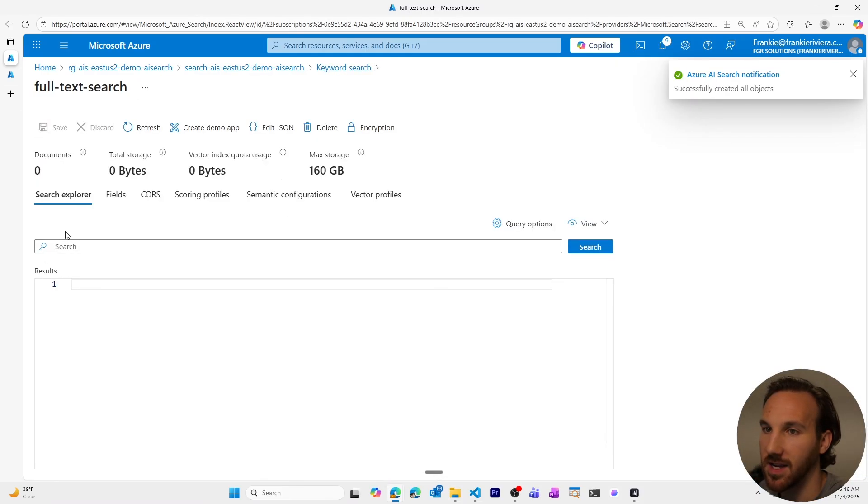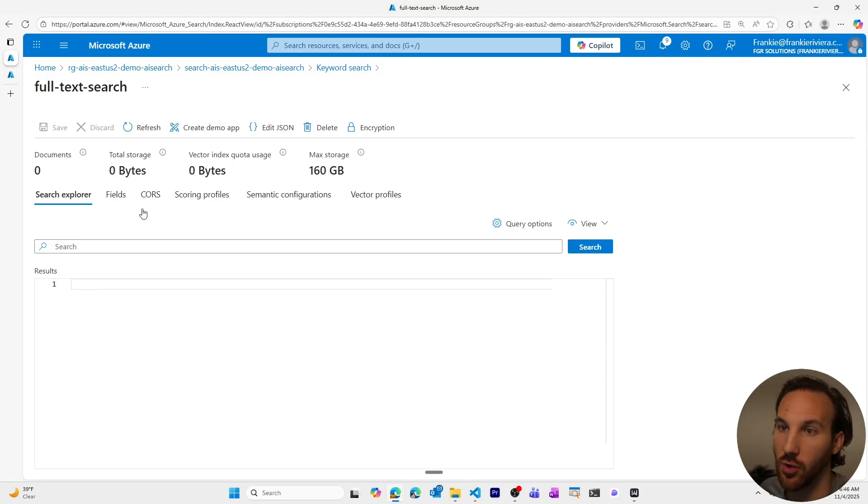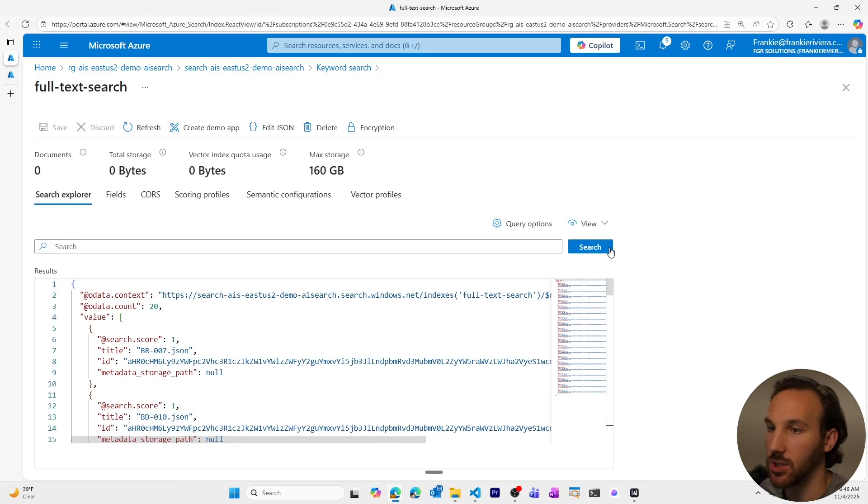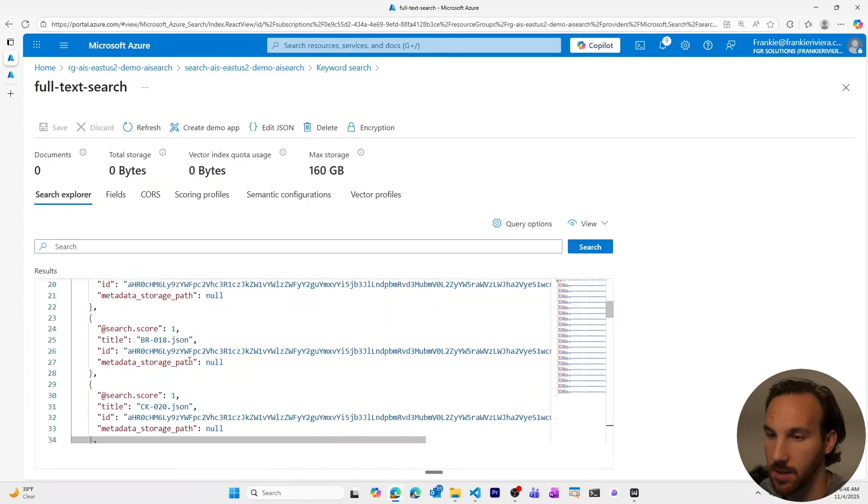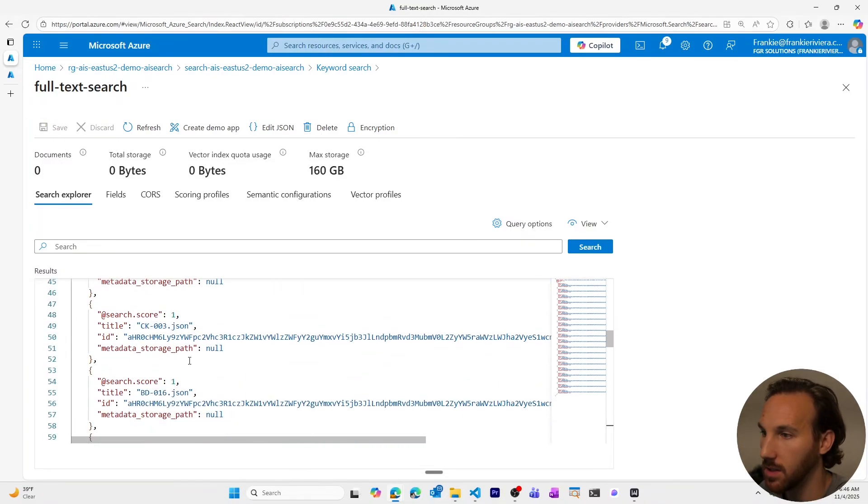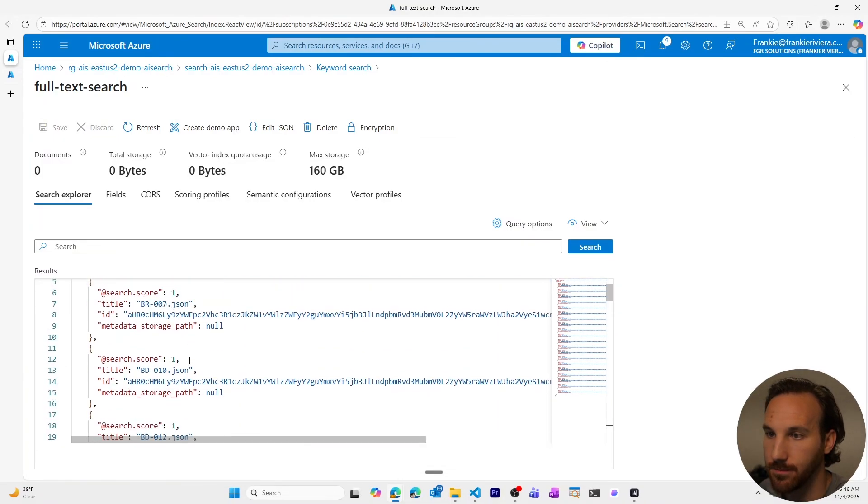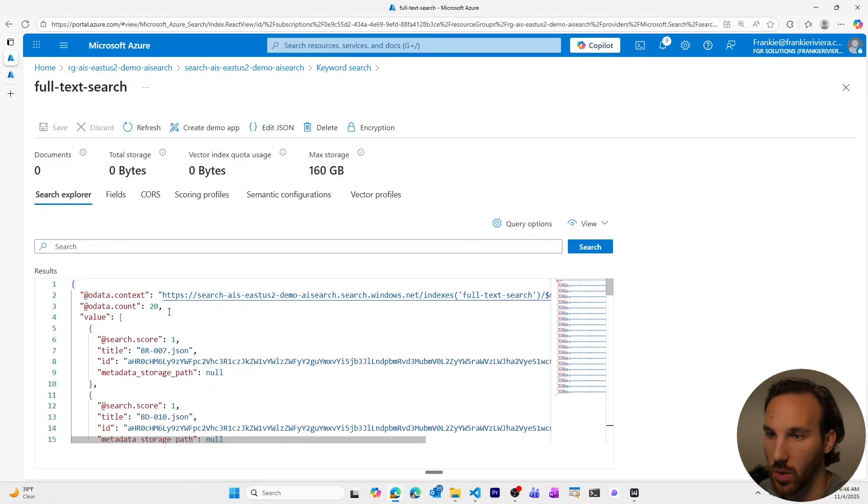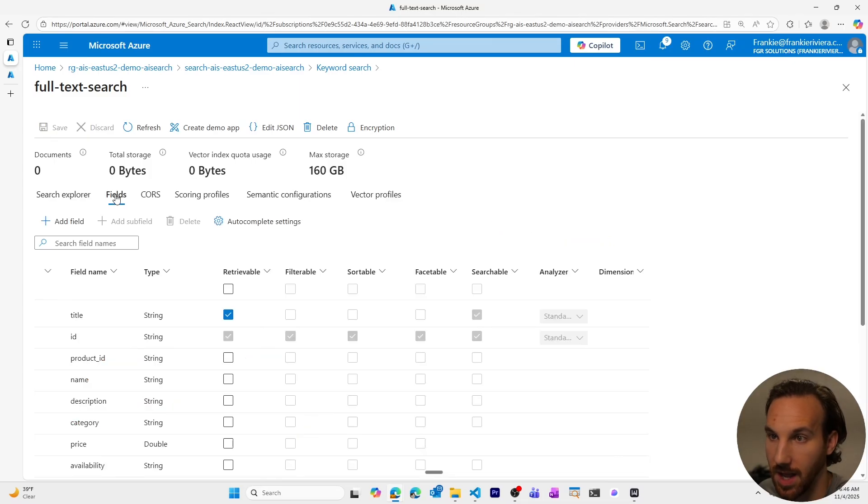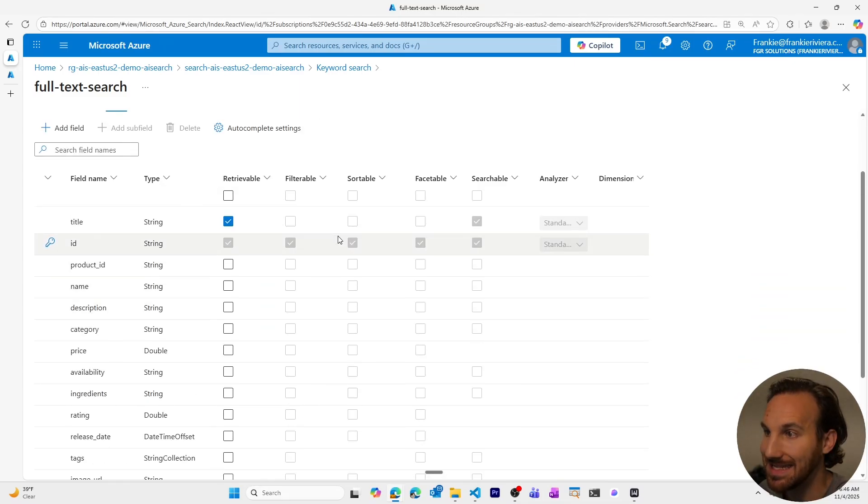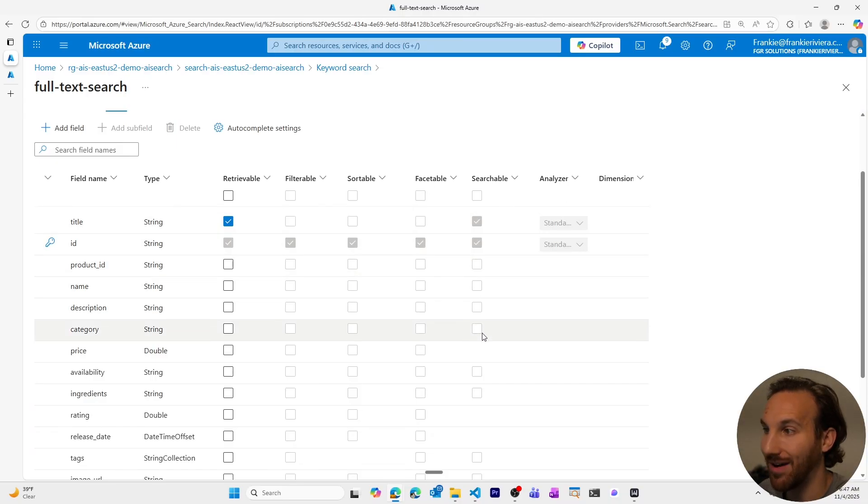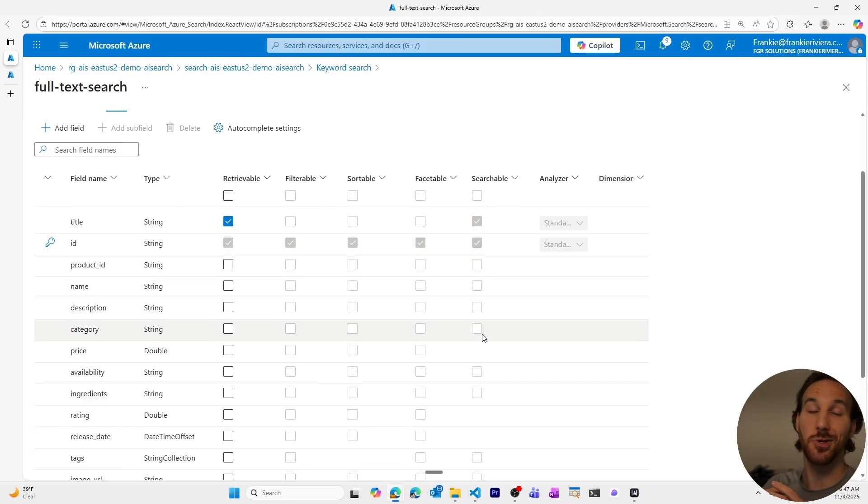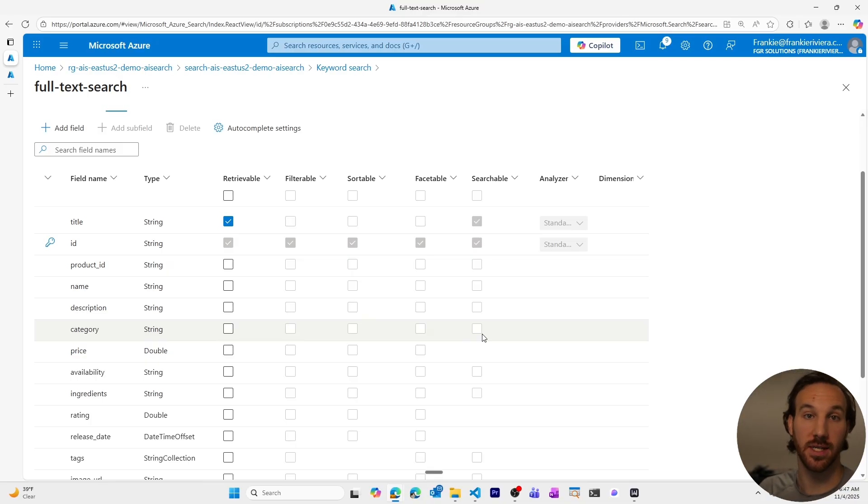This start searching will take us to our search explorer, where I can hit search and see all of my items coming back. So I had 20 items that I uploaded, I can see there's 20. Only some fields are coming back. But if I go to fields, I can see the different types of things available, you can see the filterable, sortable, all the way to searchable are more grayed out. These are immutable, and you can't change them after your index is created.